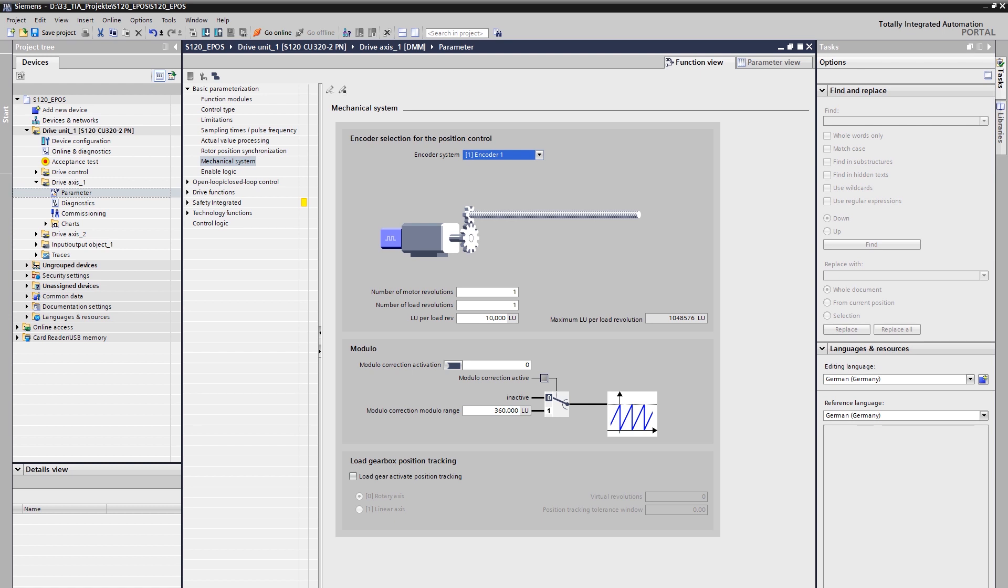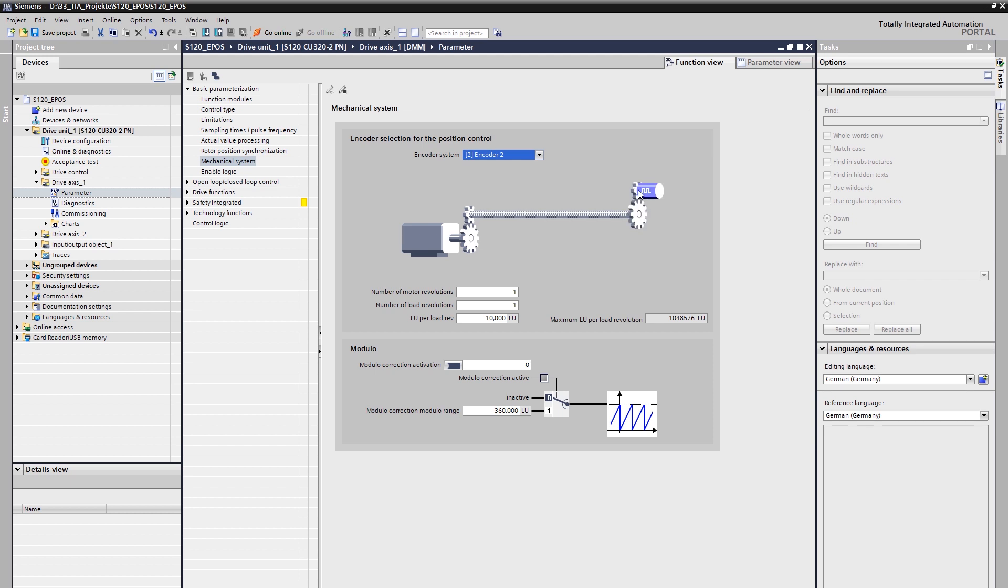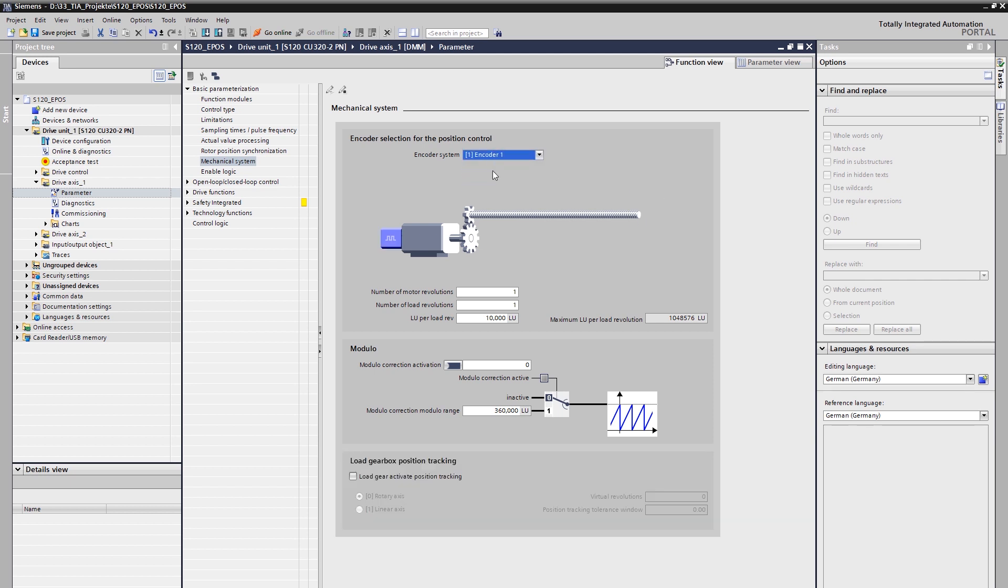Those values are needed for describing the mechanical system in the wizard you can see here. In the first step, we select the encoder system for the positioning control loop. In most cases, the decision is made between motor encoder, which is encoder 1, and machine encoder, which is encoder 2. If the encoder system is selected accordingly, the placement of the encoder is clearly shown in the graphic.